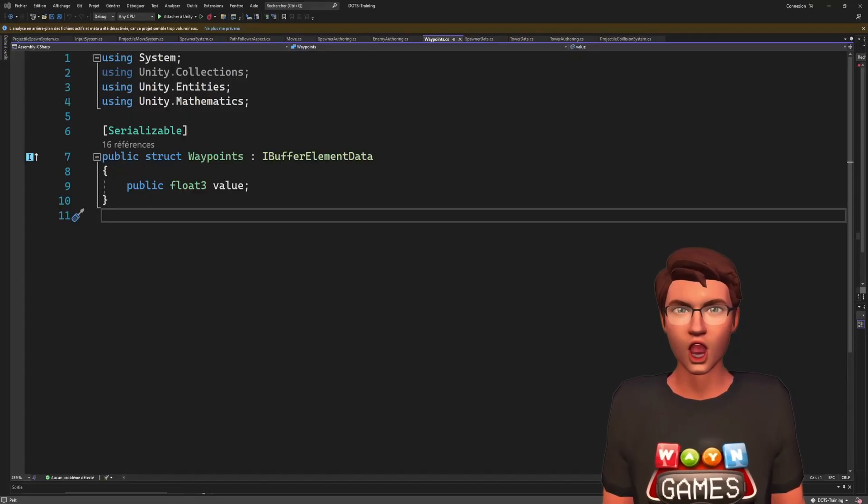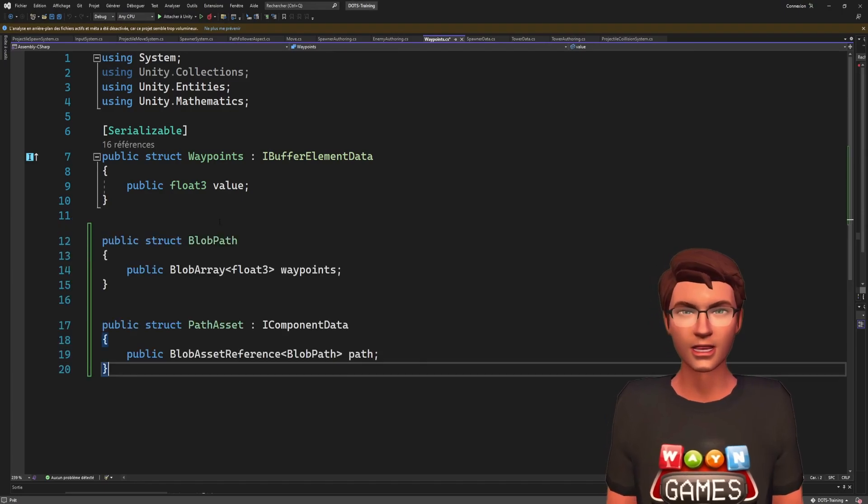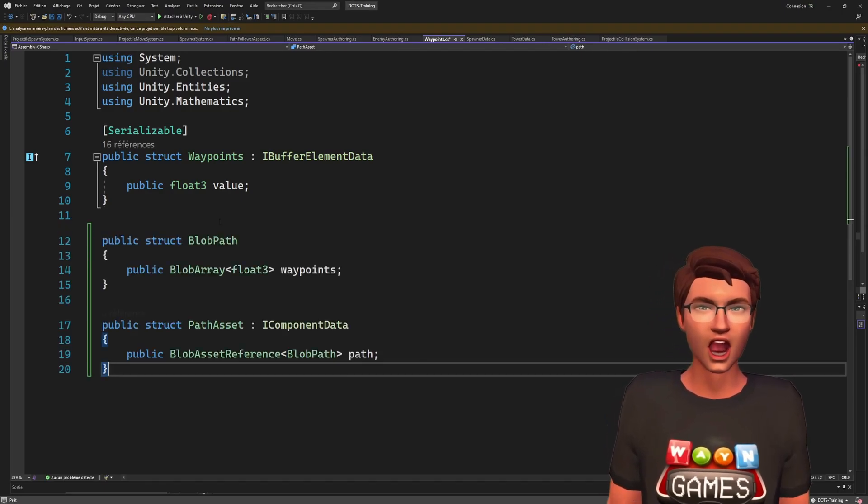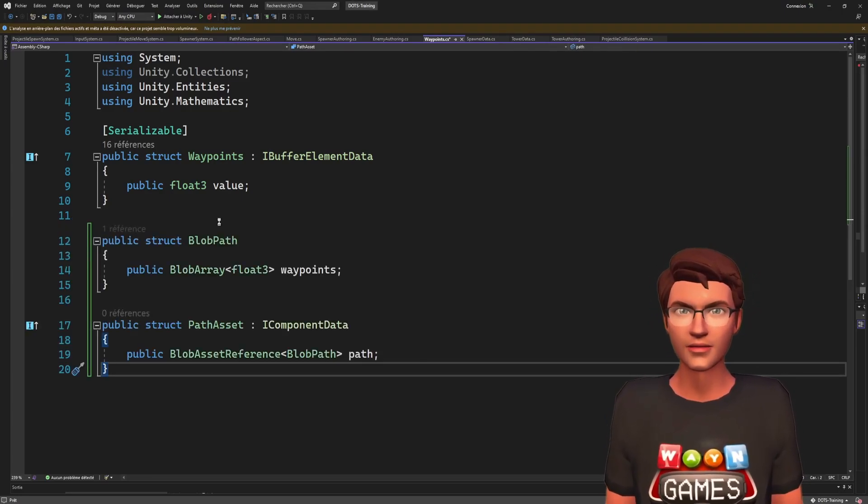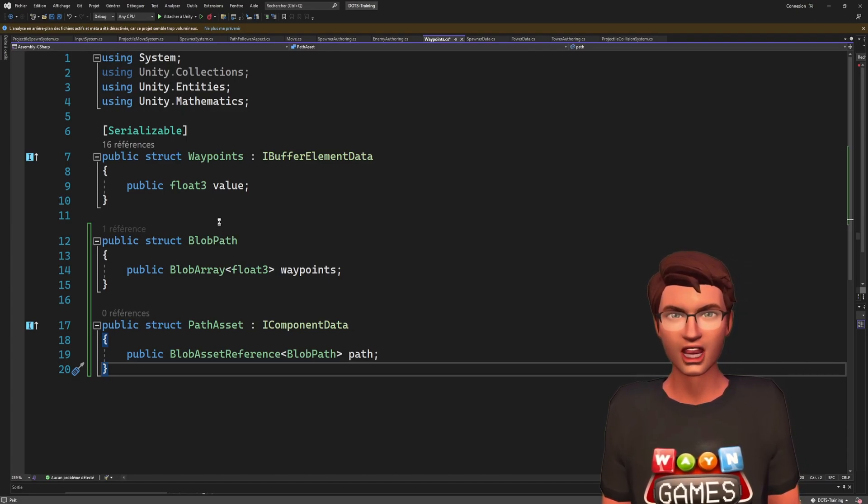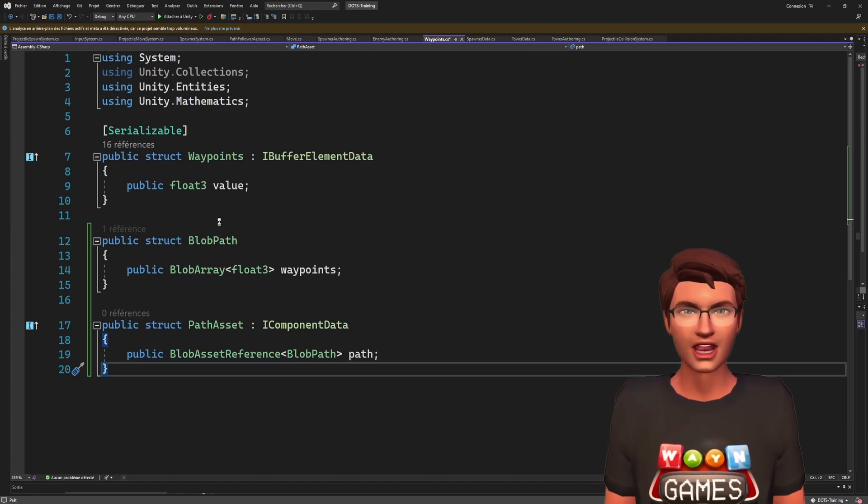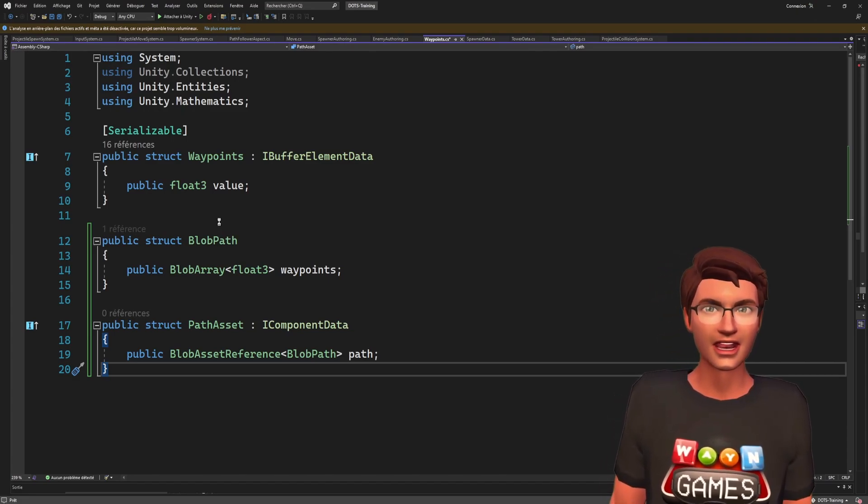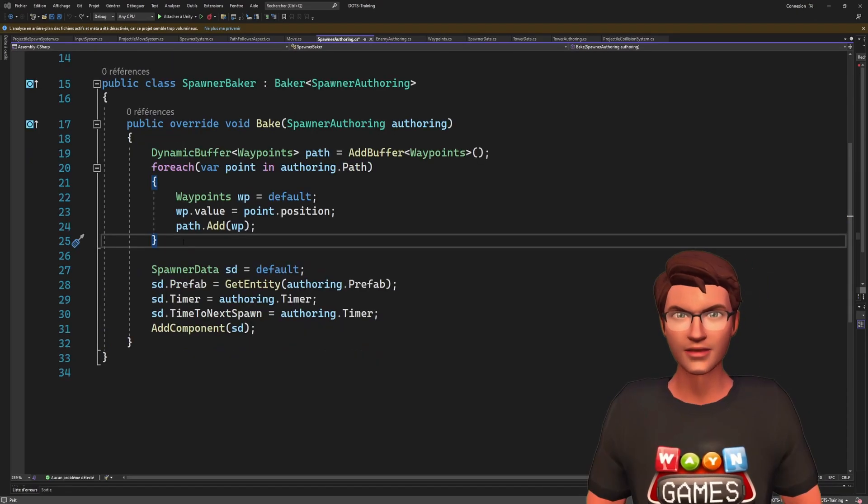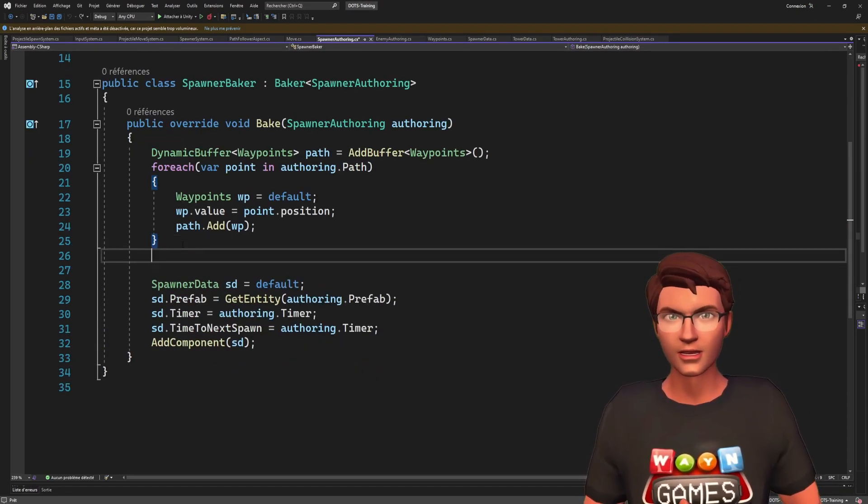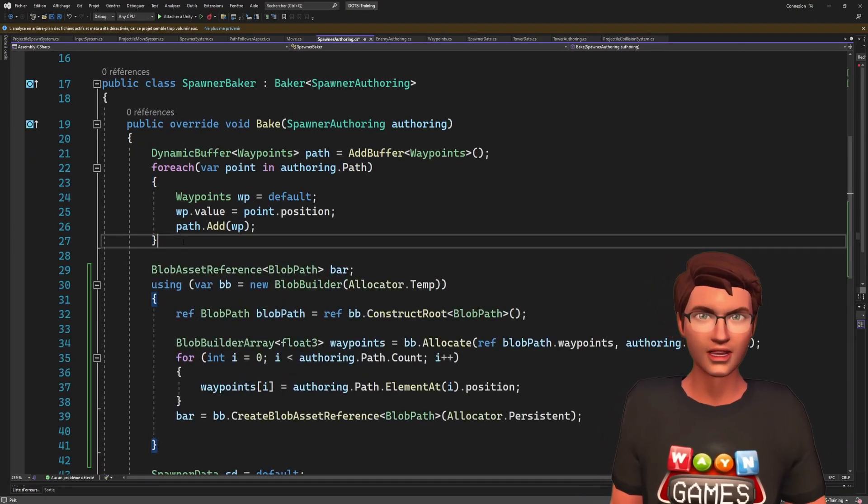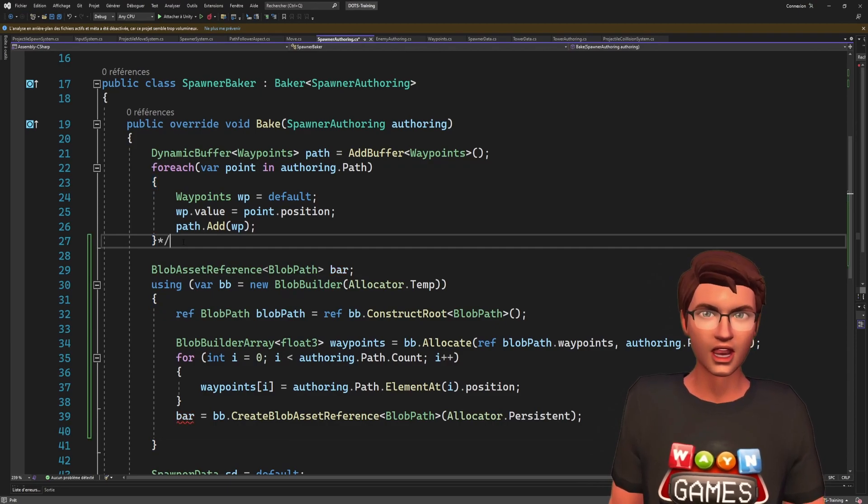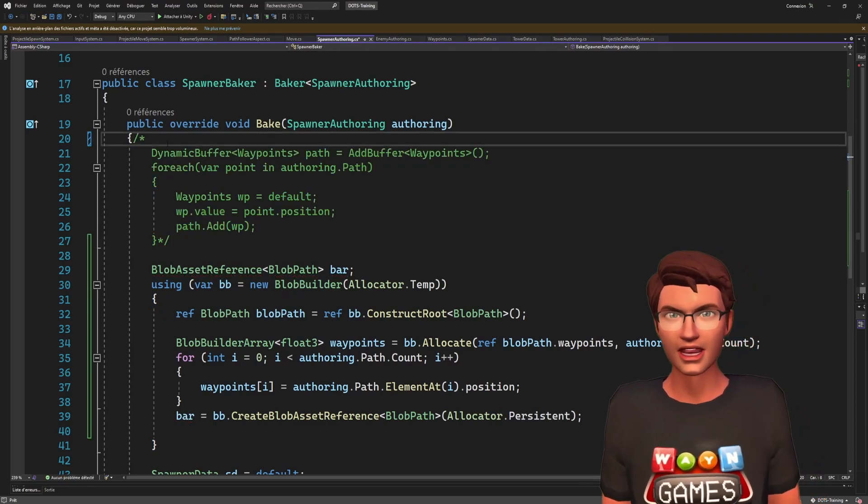Now for the blob array, I will replace my dynamic buffer path by a blob asset reference. This will avoid me copying each path point to each enemy and save me quite a bit of memory. The logic is the same. I will create a component to hold the blob asset reference and populate it in the baker.